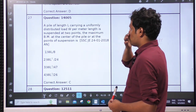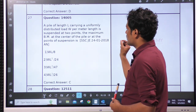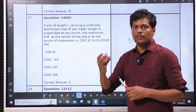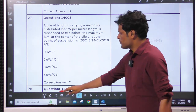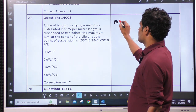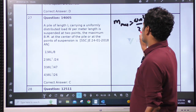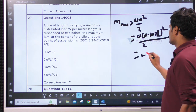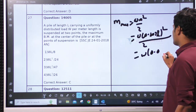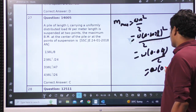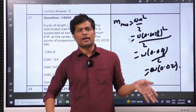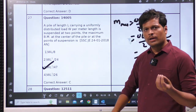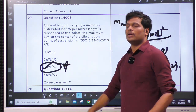A pile of length L carrying UDL of intensity W per unit length, suspended at two points — the maximum moment at the center. They did not give the overhang length; by default they mean the standard case. For the standard case, maximum hogging must equal maximum sagging. We find maximum hogging only: WA²/2 where A is 0.207L. Approximately 0.04/2, which is W×0.02 — roughly 1/5. The only possible option is option 3. Remember the answer: WL²/47.